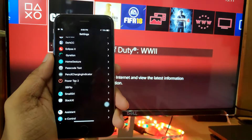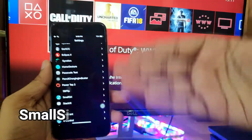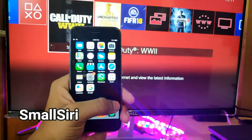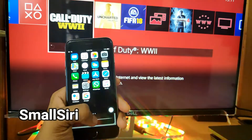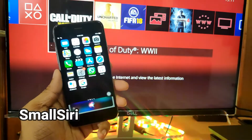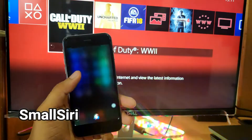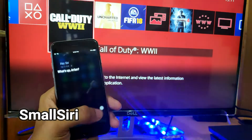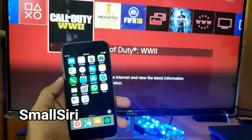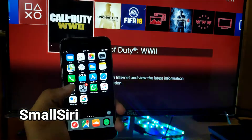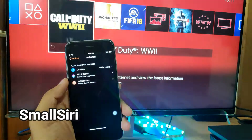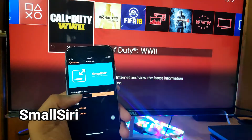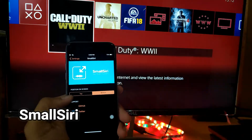The next tweak I'm going to talk about is Small Siri. What Small Siri does is it does not take up your entire screen when using Siri — for example, when you say 'Hey Siri' it just takes up some part of your screen rather than the entire part. If you want the full screen you can just swipe up. It's simple and basic, and you have options to position it on the top or bottom of the screen.